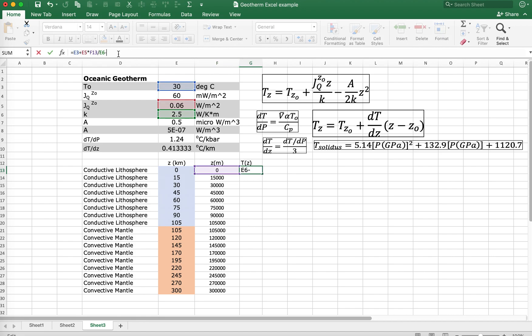Then we're going to subtract from this the (a / 2k) * z² term. Here's our thermal productivity — we don't want it in microwatts, so we grab the one that is in gray — and then we multiply that times z to the second power, divided by 2 (that's the 2-factorial in the Taylor series), multiplied by the thermal conductivity.